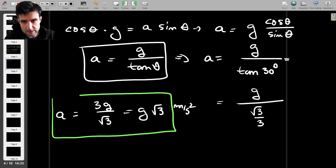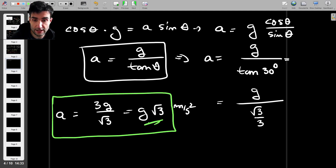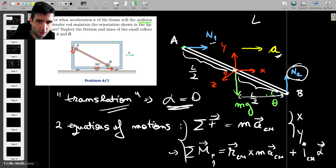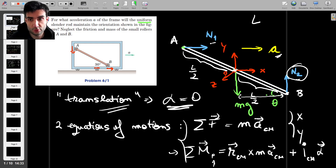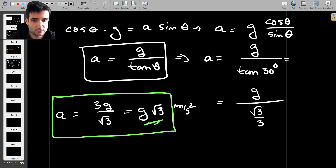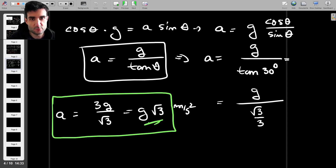That's the answer. For this particular angle, to keep the rod at 30 degrees with respect to the horizontal, the whole cart including the rod must accelerate with an acceleration equal to the square root of three times the gravitational acceleration. And that's the end of the question.